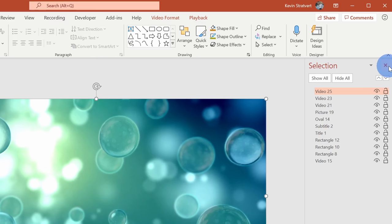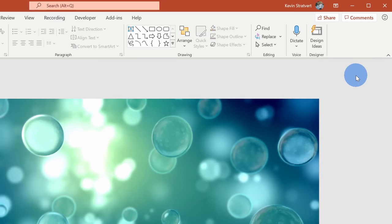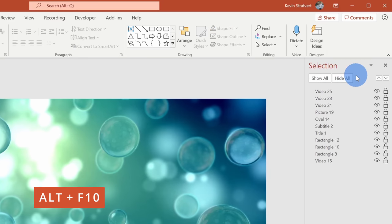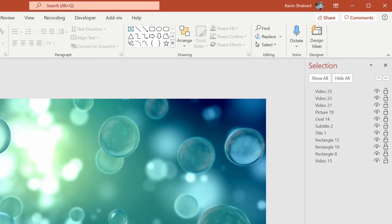Now as a quick shortcut key — this is one I recently learned about and it is extremely helpful. Here I'll close the Selection Pane. You can press the Alt key together with the F10 key and that'll also open up the Selection Pane — a very quick way to get back to this.